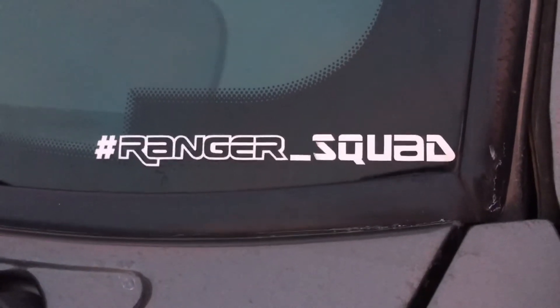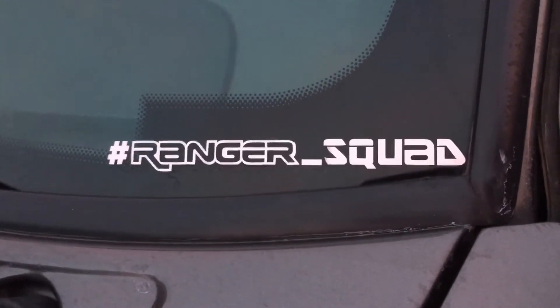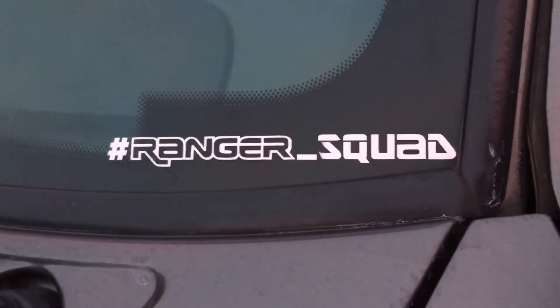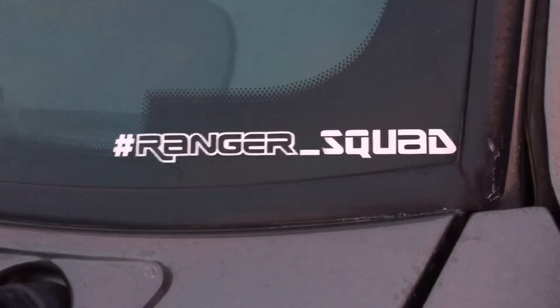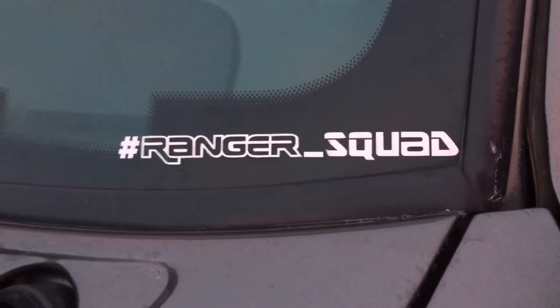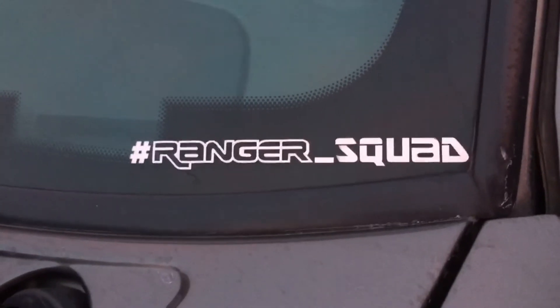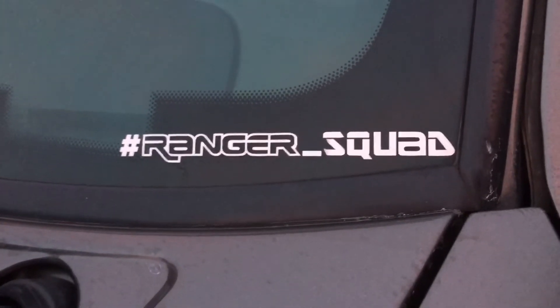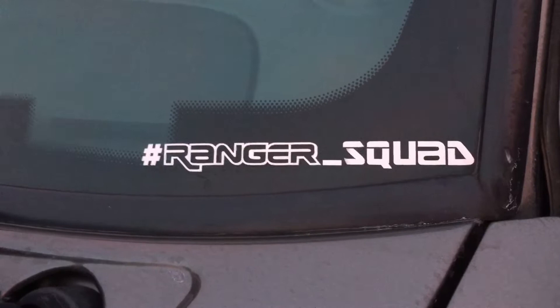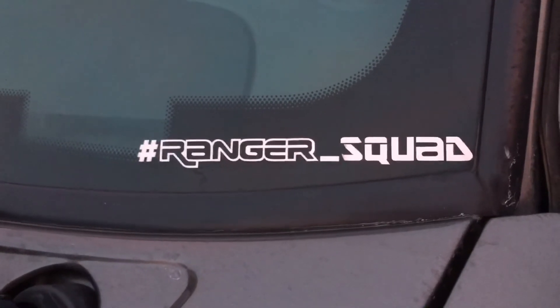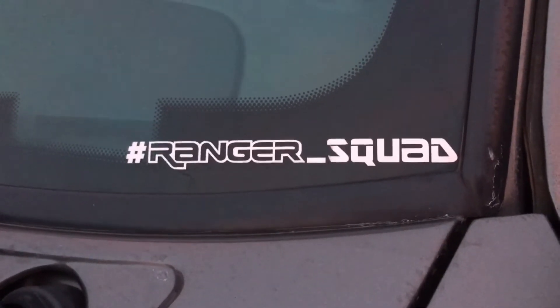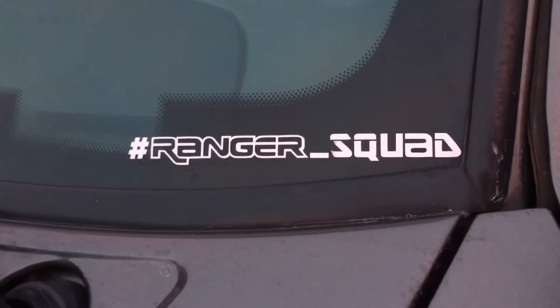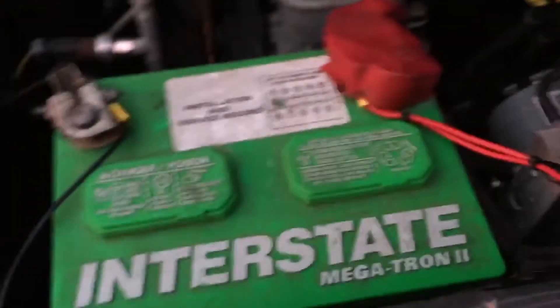Hey guys, this is another Ranger Squad YouTube video. This one I'm going to discuss real quick on how I wired the LED glow whips that we are now offering on the website for sale. So let's get started.